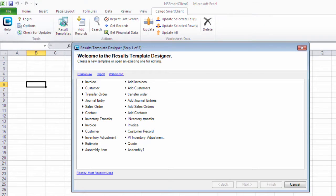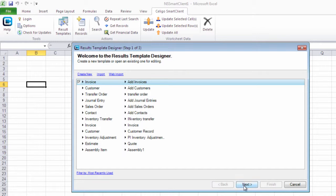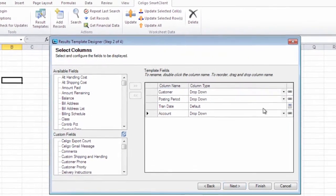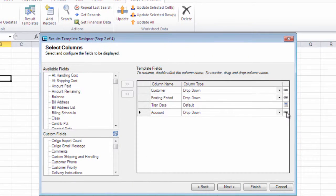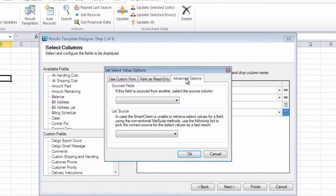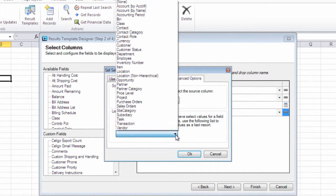Go back to the Result Template Editor, click on the Column Settings, go to Advanced Options, select the List Source.